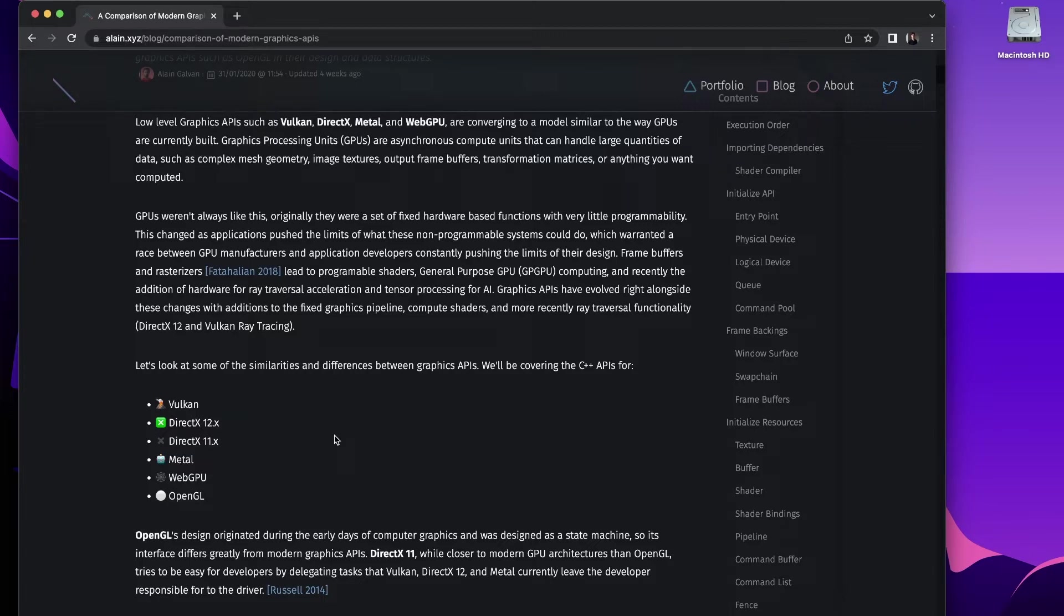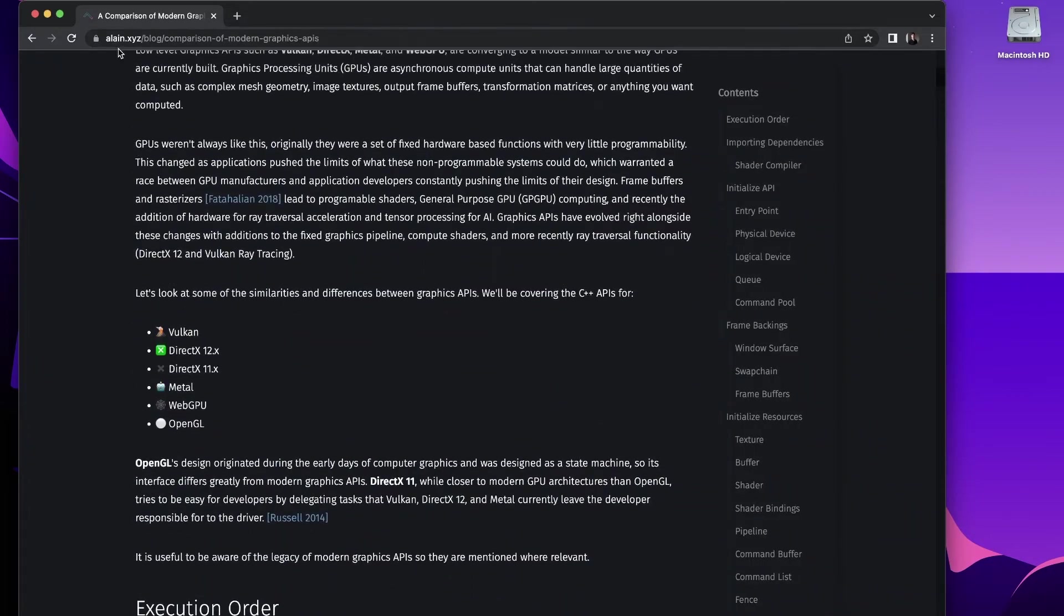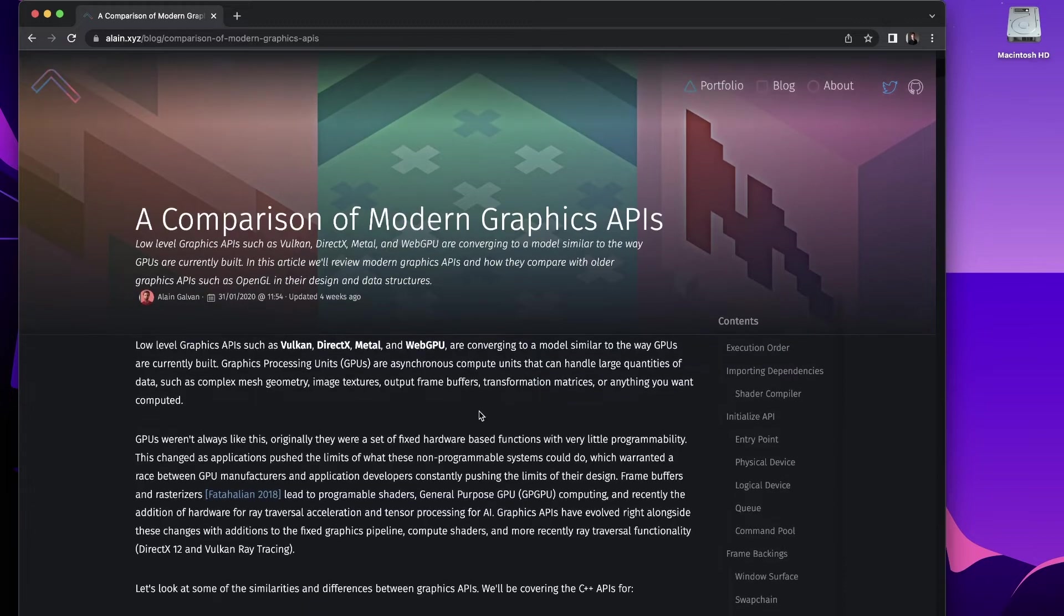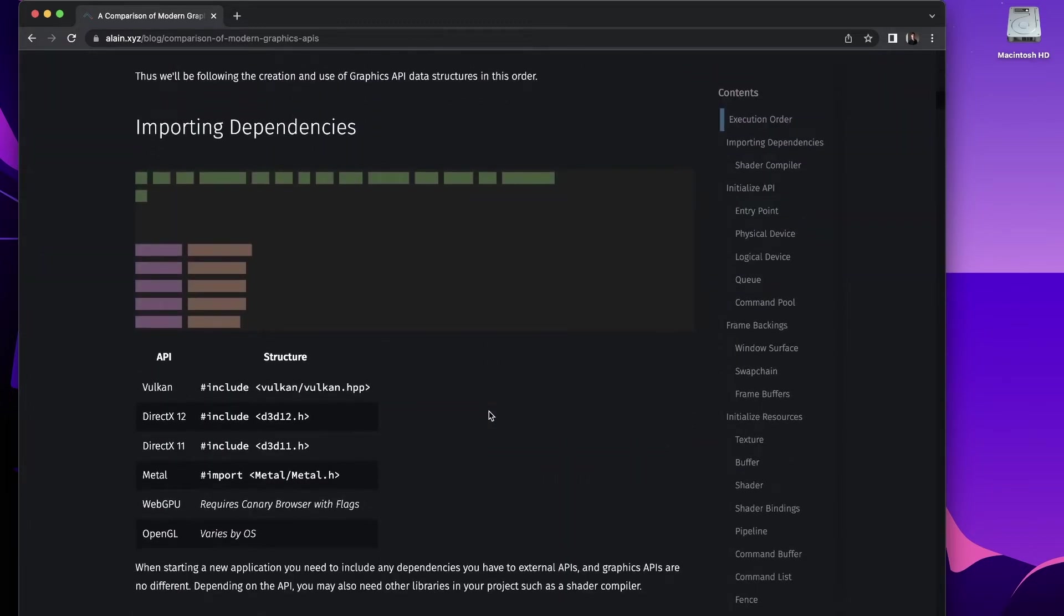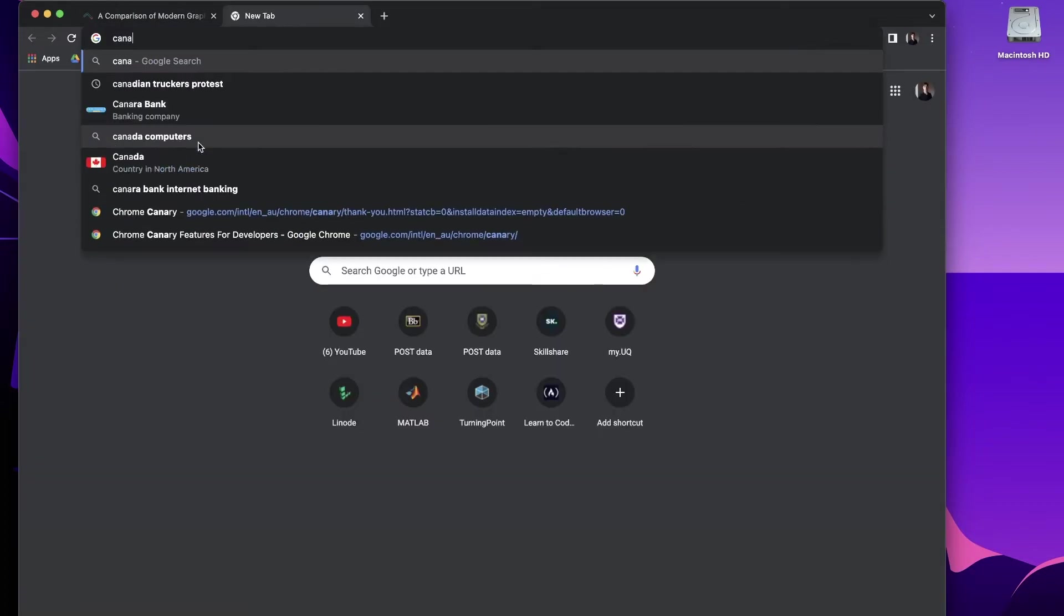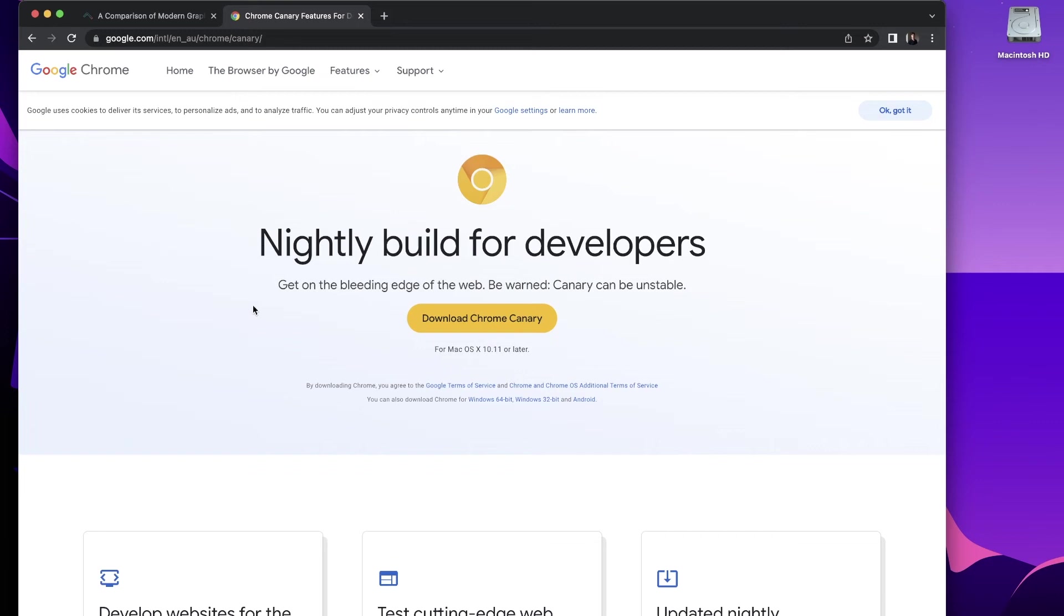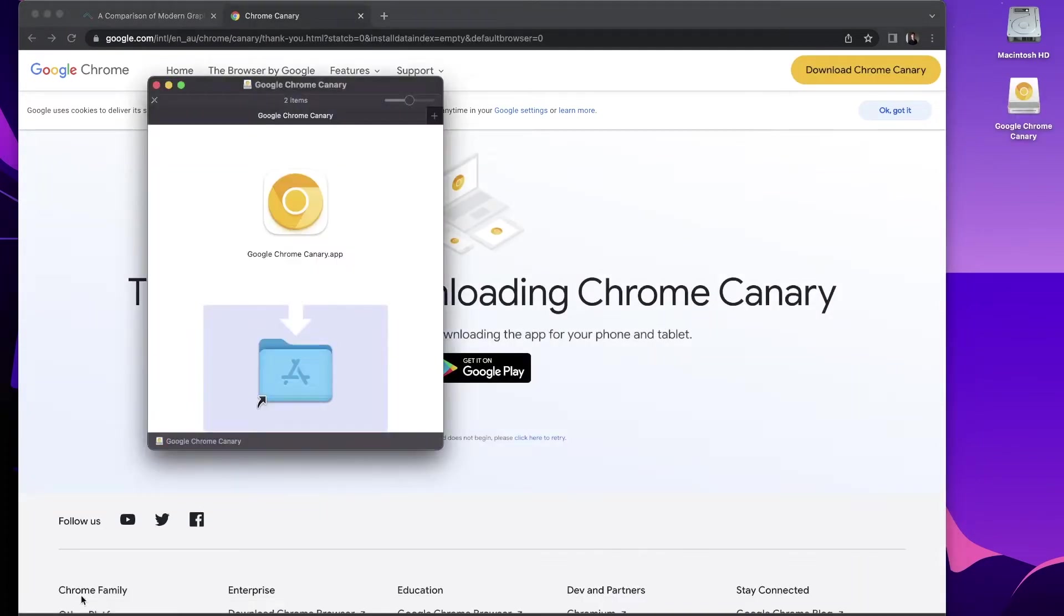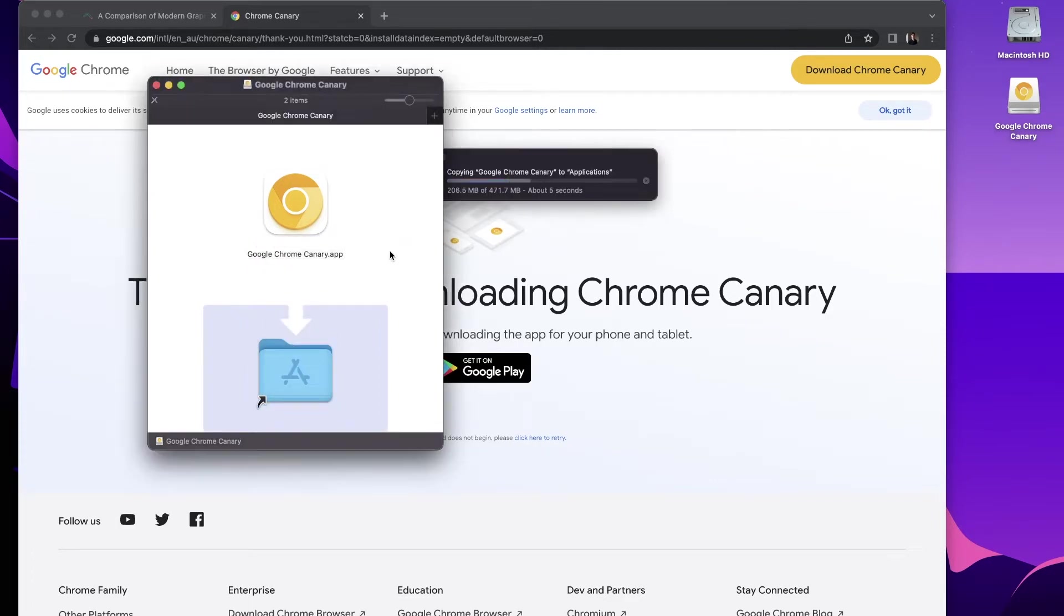All of this info is courtesy of Alaine Galvin, full credit. I'll be leaving links in the description. To start with WebGPU, we need the Canary browser with flags. Google Chrome has a highly experimental version called Google Chrome Canary - the canary in the coal mine. I'll go ahead and download that and install it. This will give us the most experimental features of Google Chrome.